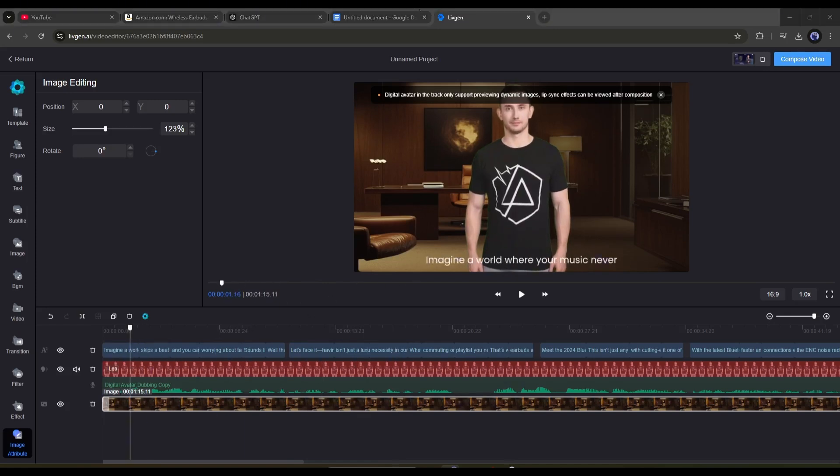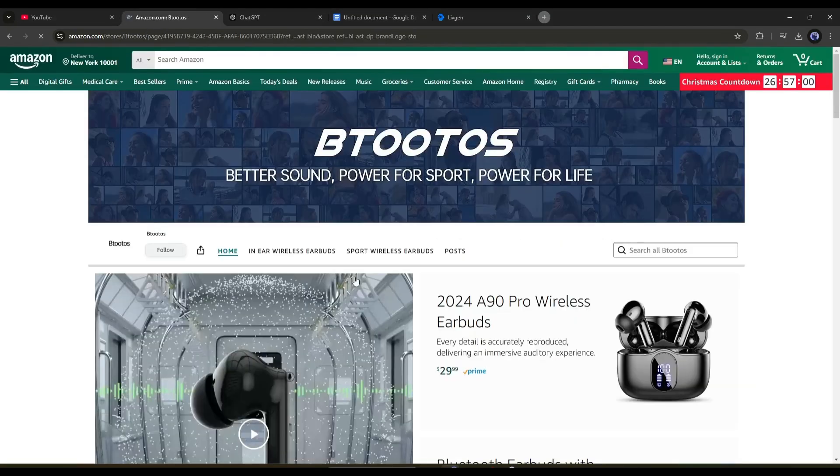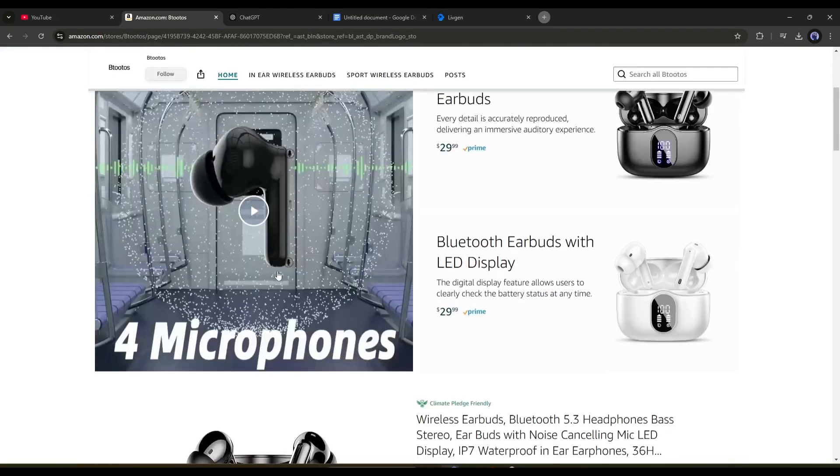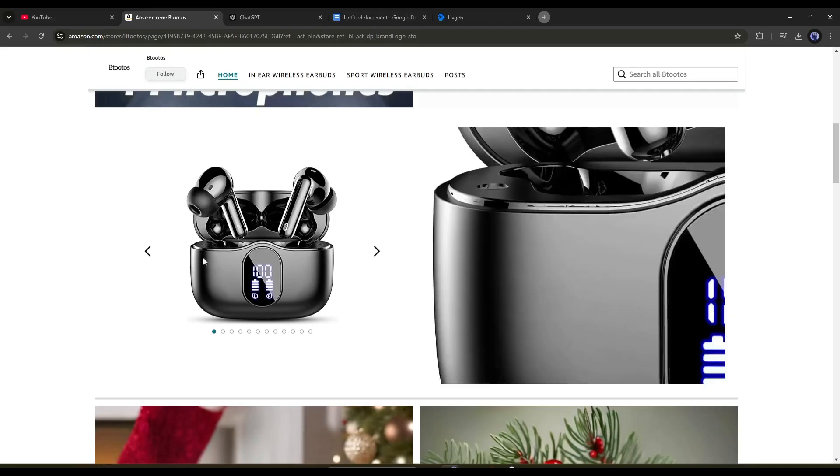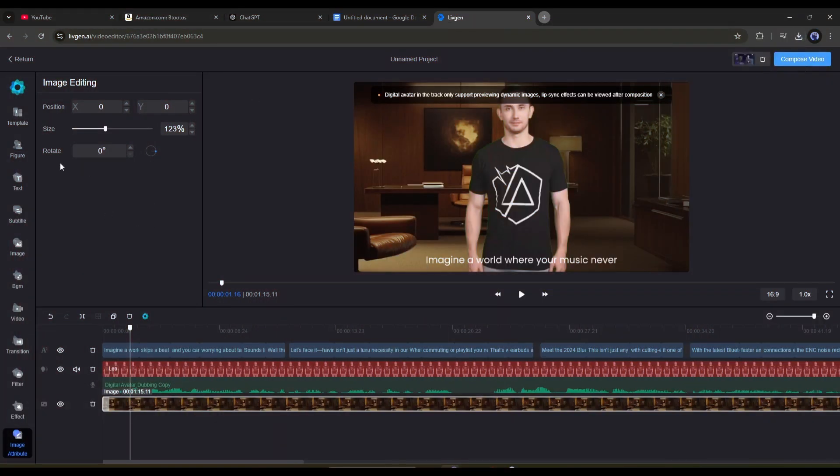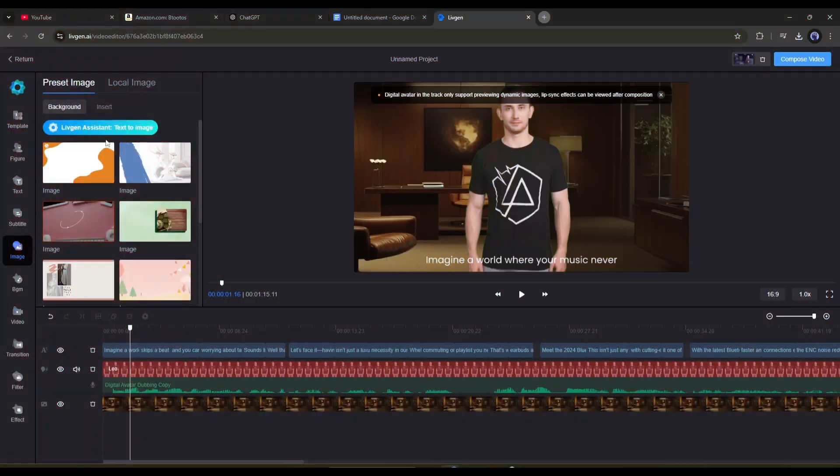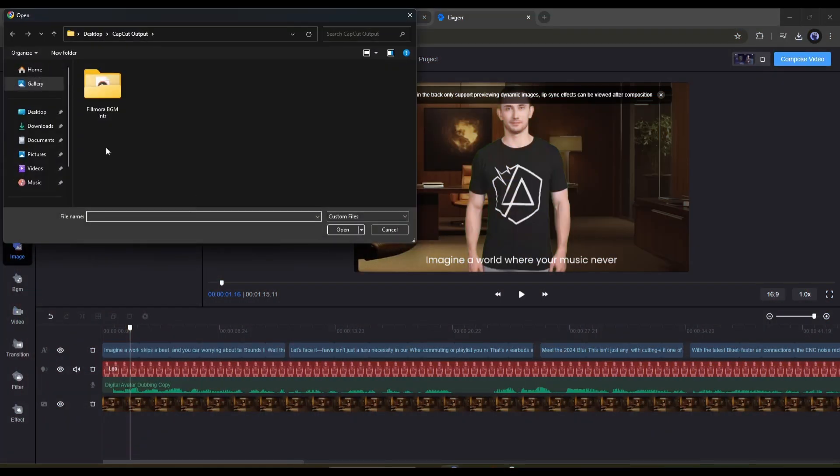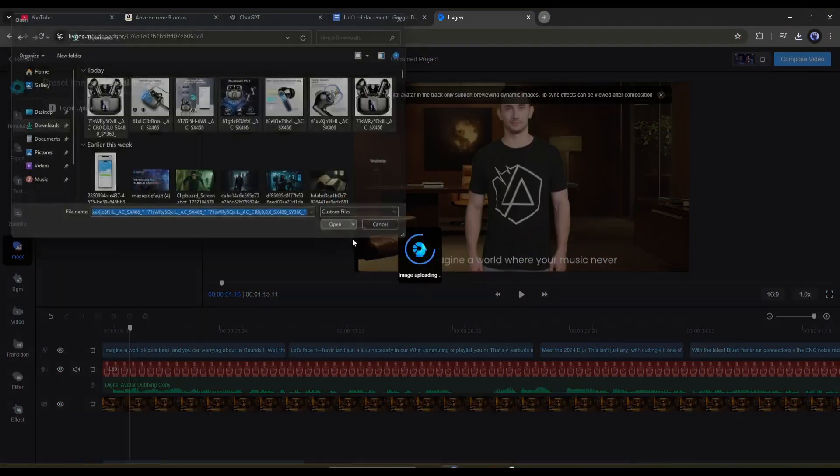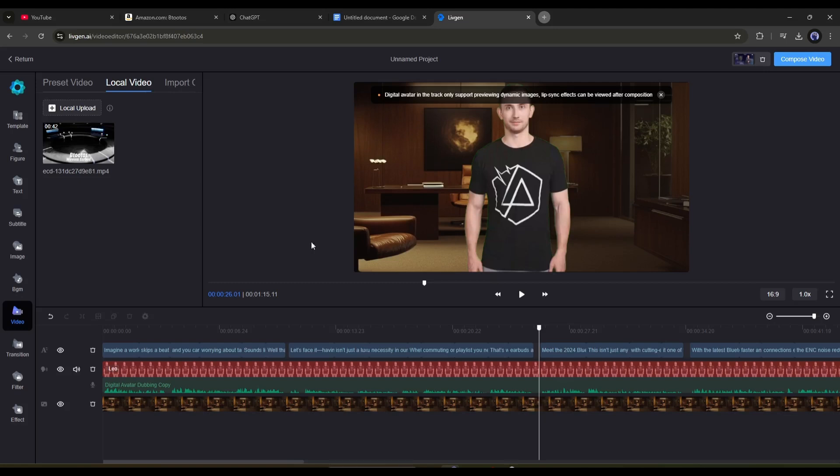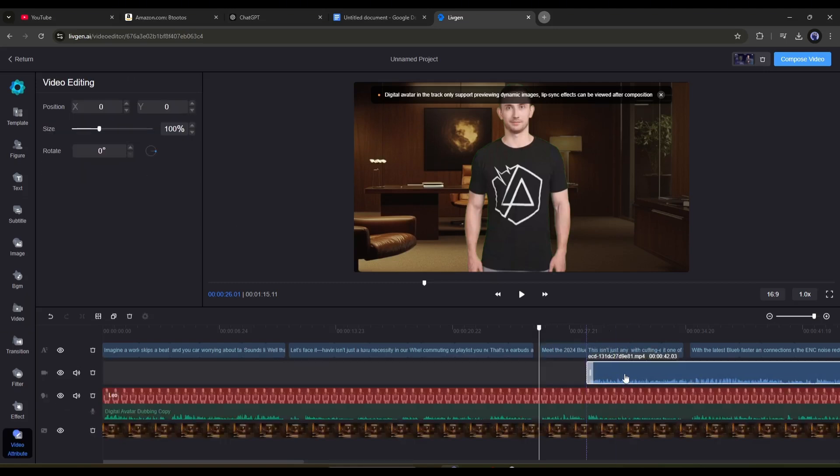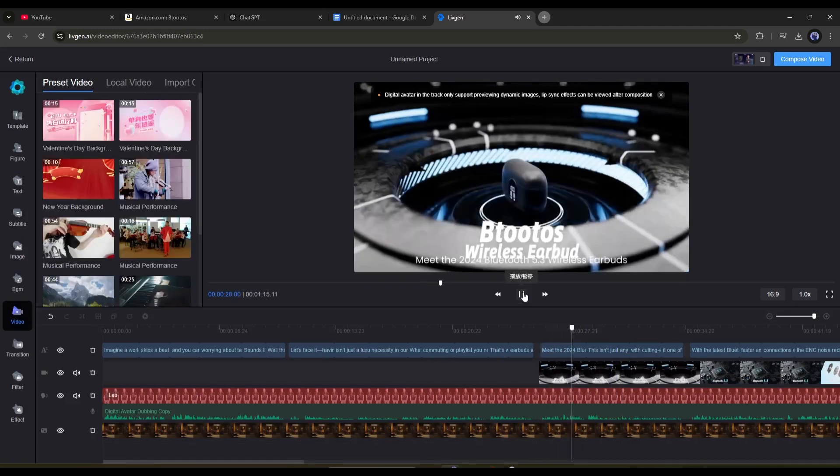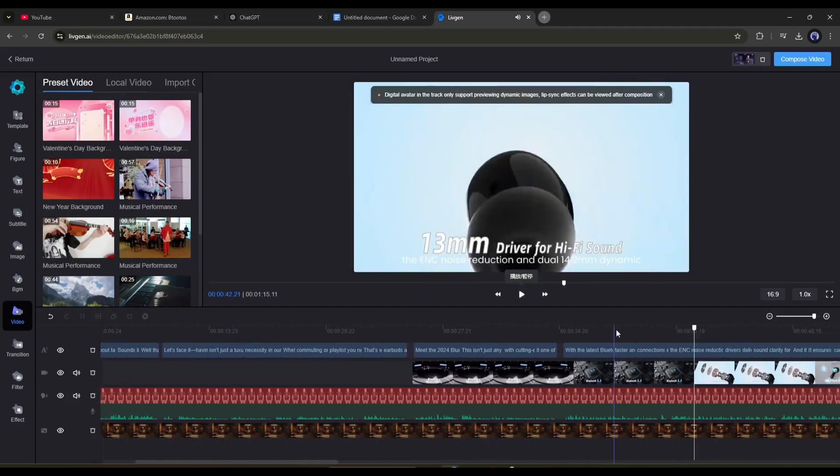Alright, now we have to upload some product images and videos. You can download product images and videos from the official product webpage. Once the assets are downloaded, come to the Image or Video tab according to the media type. Next, come to the Local tab. Here you will find the option to upload the media. After uploading the image or video, add them to the timeline, and then adjust the size, position, and length according to the need.